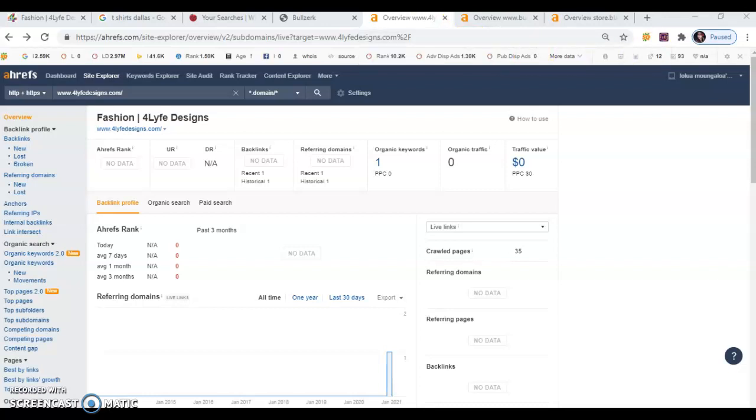Backlinks are when a link to your site is listed on another company's page. When this happens, that page gives your site more authority in Google's eyes. It's almost like a popularity contest.